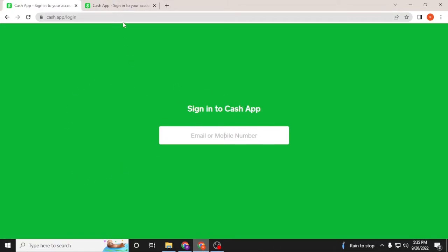You can see both of these pages are same, so let's close one of these. To log into your Cash App account, first you'll be required to enter your mobile or your email ID over here. Let's go ahead and do that.